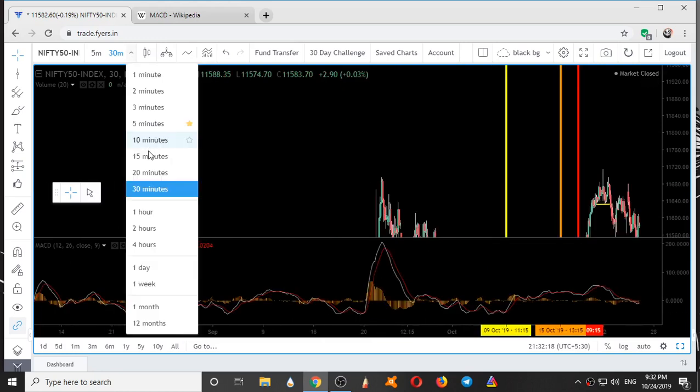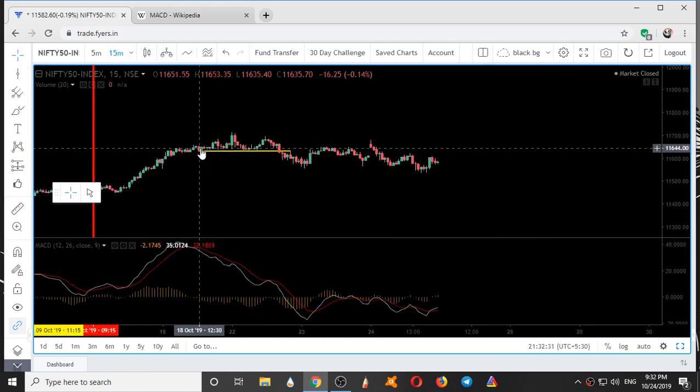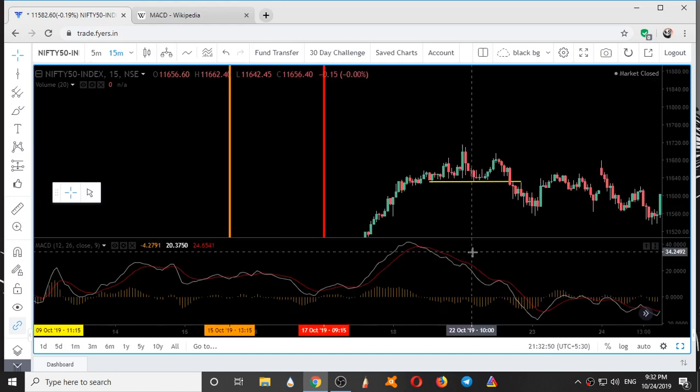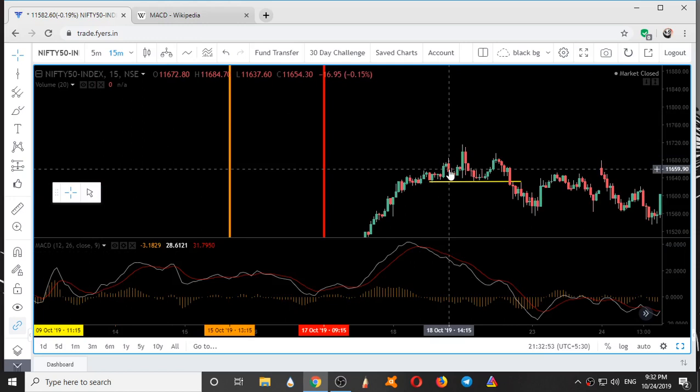In the 15-minute timeframe, you can clearly see it gave a sell signal at this point, but price went up instead of down. The indicator was saying we are going down from this point to this point — that too in the 15-minute timeframe — but the price was actually going flat and sideways, taking support. This is how the indicator is fooling us.